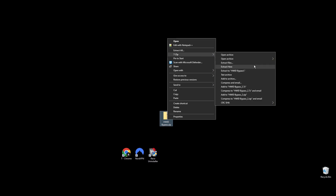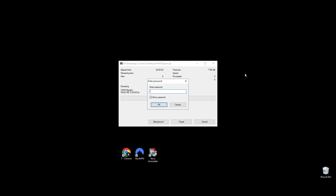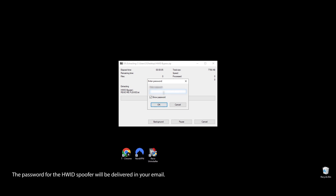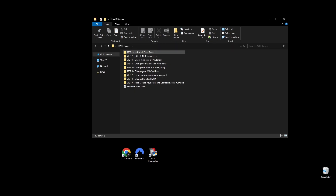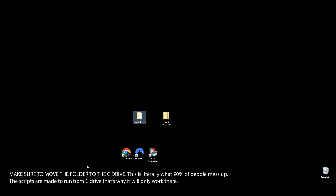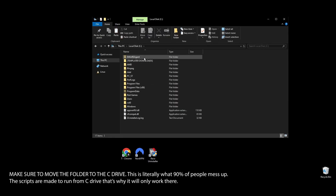First, go to the video description and download the HWID spoofer for Throne and Liberty. You'll get the spoofer by email after you give your address. Once you have it, put the folder on your desktop for easy access, open it up, extract the files, and move the folder to your C drive. If you don't, the Throne and Liberty spoofer won't work.